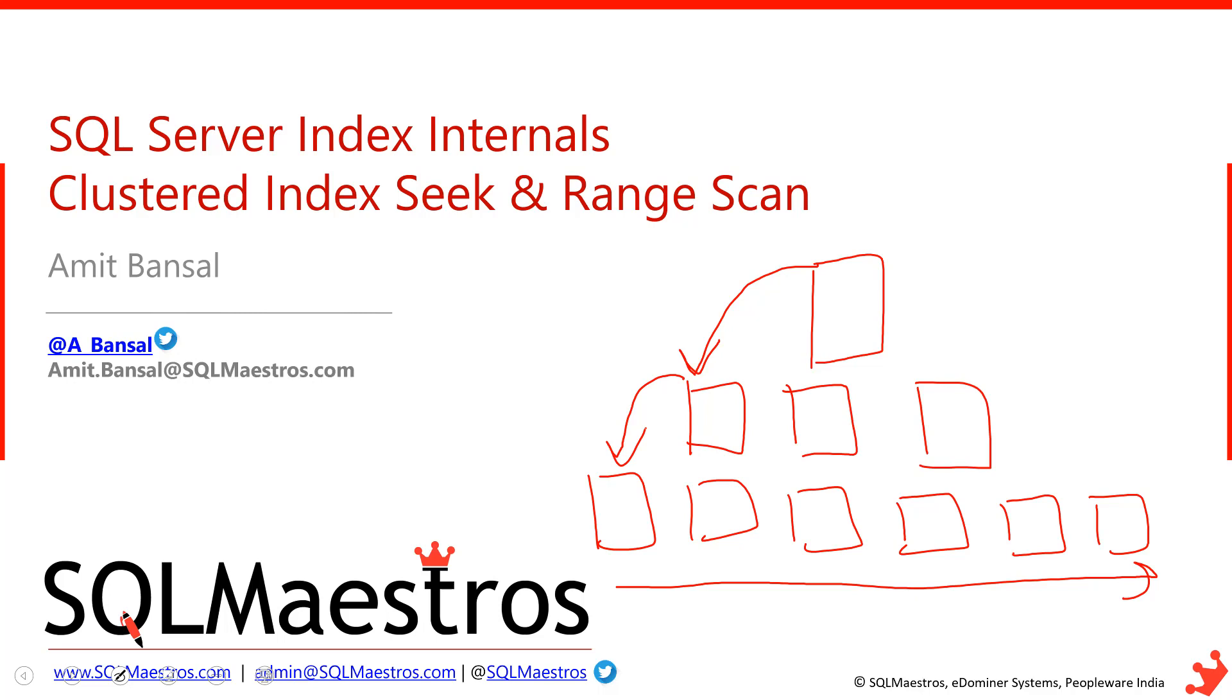And then of course there is a lot of generalization by the community that seek is always good, scan is always bad, because scan is always scanning a lot of data and seek is only touching the required set of data. I think it all depends and there should be no such generalization. What is most important is when we are dealing with indexes and talking about seeking and scanning, also keep an eye on how many pages does a particular operation read, and that will give you more insights into what's really going on.